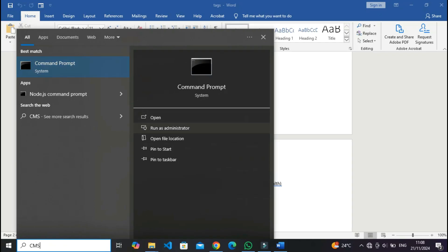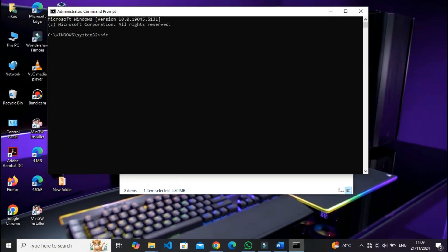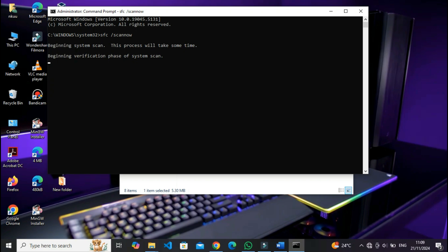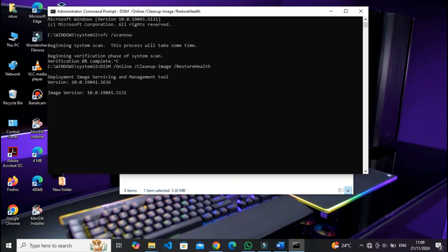Repair system files. Run the following commands in Command Prompt as administrator. Run 'SFC /scannow' to fix corrupted system files. Then run 'DISM /online /cleanup-image /restorehealth' to repair Windows image health.